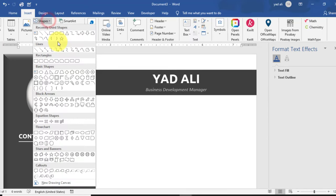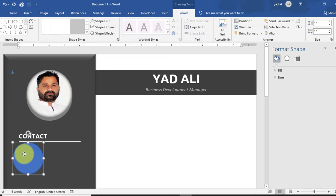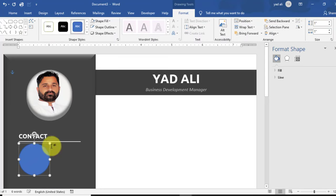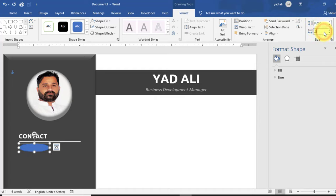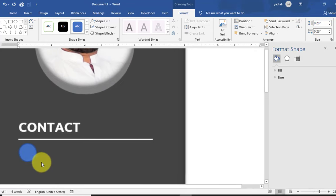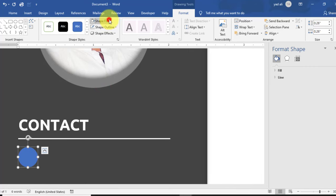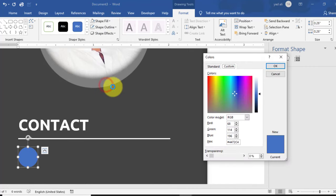Go to the Insert tab and draw a small circle shape. Align it here and change its size to 0.26 inches height and 0.26 inches width. Set Shape Outline to No Outline. Change the Shape Fill color — go to More Fill Color and select RGB values: 127, then press OK.